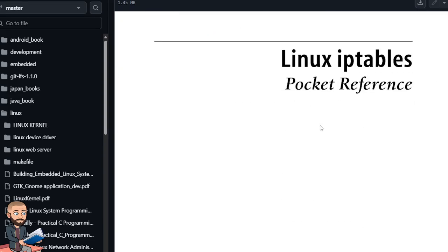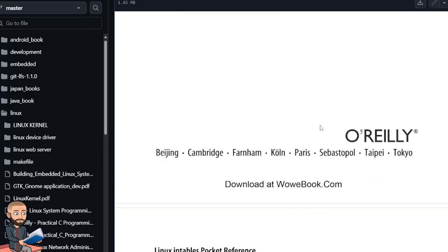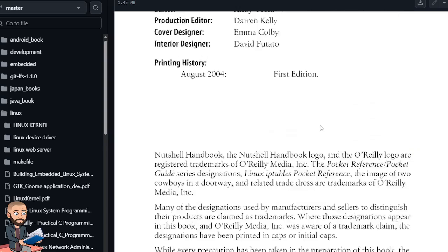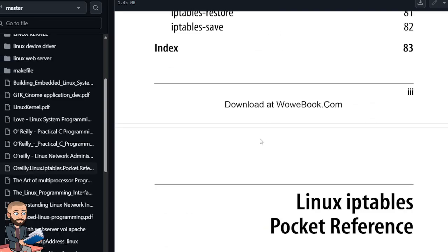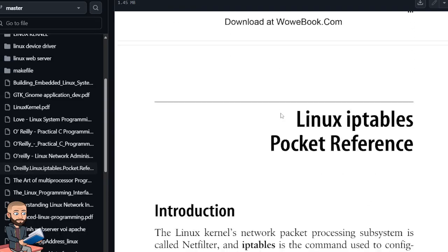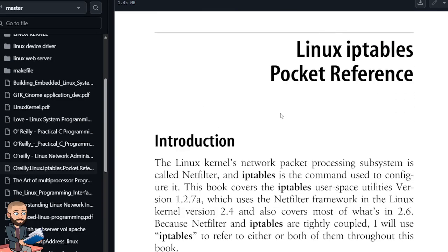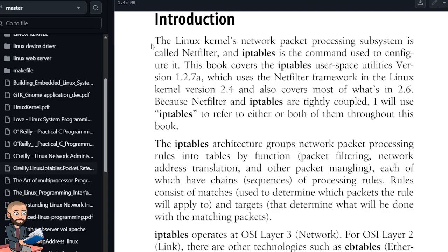So let's see, where does this go from here? Okay, I had to click the more pages icon. So the kernel's network packet processing subsystem is called netfilter, and IPTables is the command used to configure it.